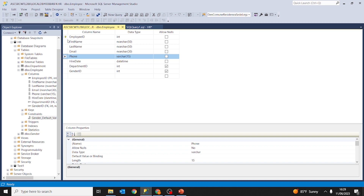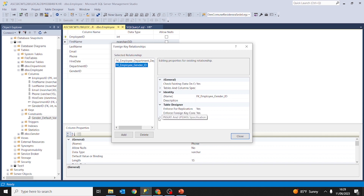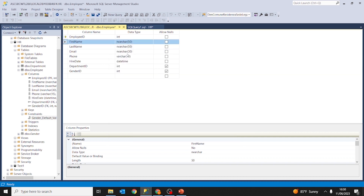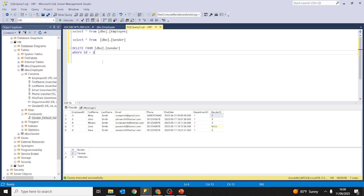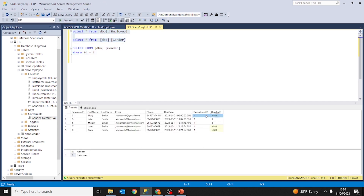Now let's see what happens when we specify set null. Go to relationships, employee gender ID foreign key, insert and update specifications — set the delete rule to set null and save. Now we are going to delete female, which corresponds to ID number 2 in the gender table. After running delete from gender where ID equals 2 and selecting from employee and gender, we can see the null value instead of 2, which corresponded to female.